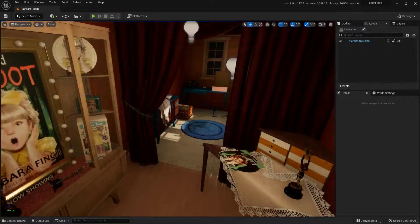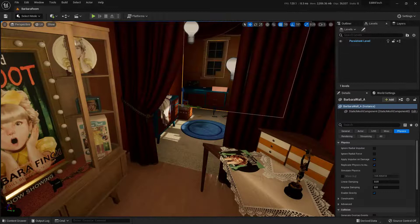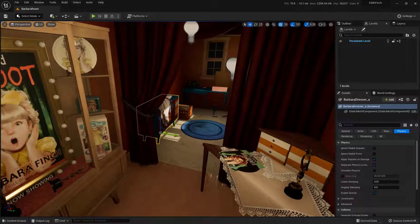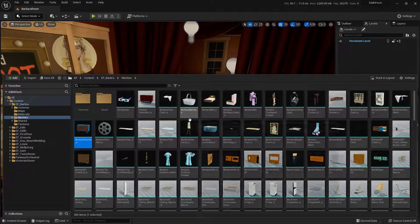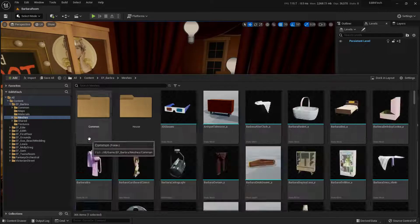To do this, I need to find the asset inside of the content drawer. I can do this one of two ways: I can either go searching for it down here, which doesn't sound like a lot of fun, or I can just select the object here inside the world and hit Control-B on the keyboard — as in beta. That'll open up the content drawer and browse directly to it, and you can see that it is selected right here.